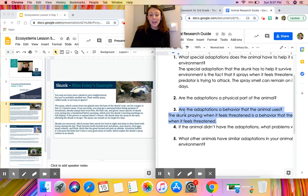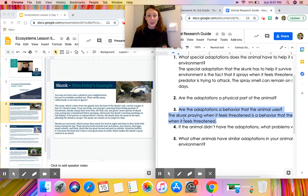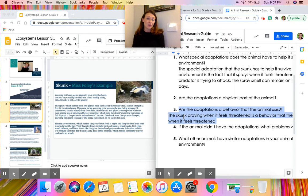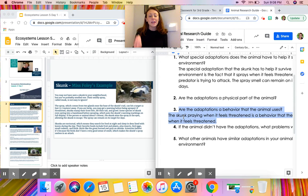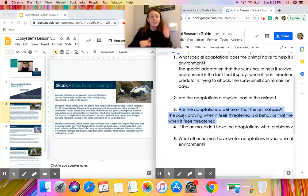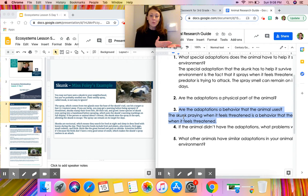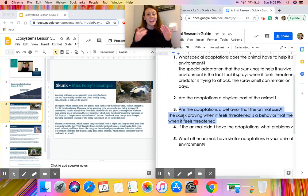You may have adaptations that go in both question two and question three, or you might only have adaptations for one of them. Make sure to read carefully and pay attention to the difference between physical — a part of their body that you can see — or behavioral — an action. If you're confused about the difference between physical and behavioral, come back and rewind this video to hear me re-explain it.